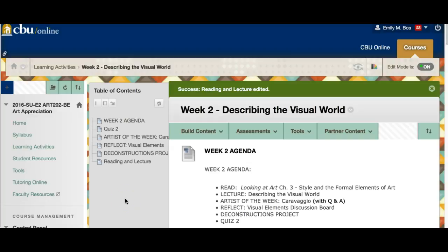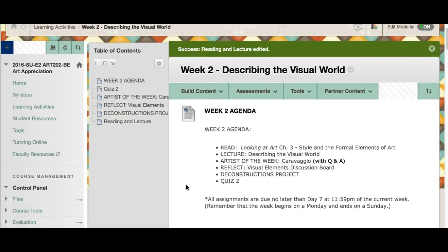Welcome everyone to week two of Art 202. We're going to be describing the visual world this week. I hope everyone had a fantastic Fourth of July — it was very wet and rainy here in Tennessee but we still managed to light off some fireworks. Be looking for your grading from week one over the next couple days; I should have all of that back to you no later than Friday. If you have any questions about quiz grades or anything on your journals, please don't hesitate to let me know.